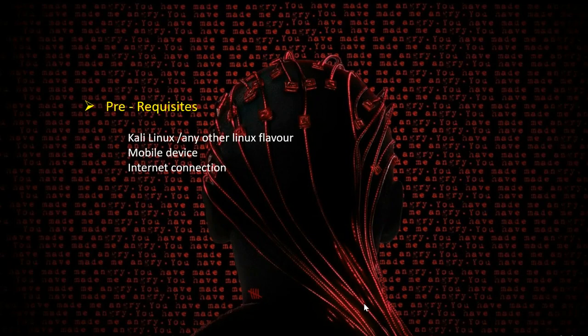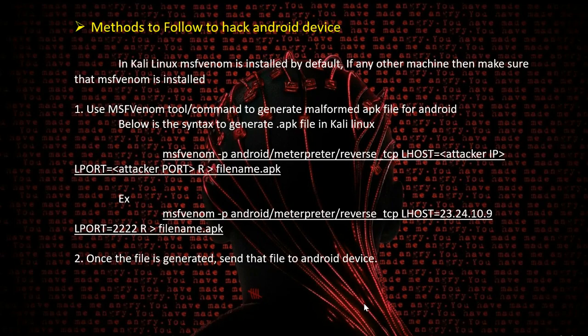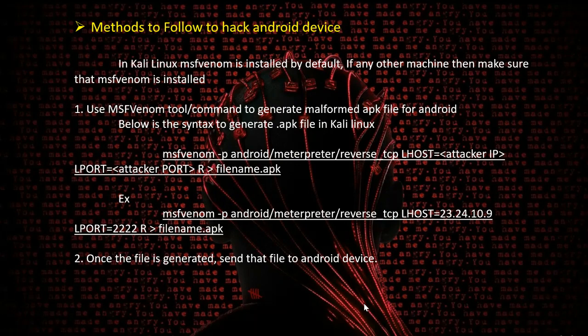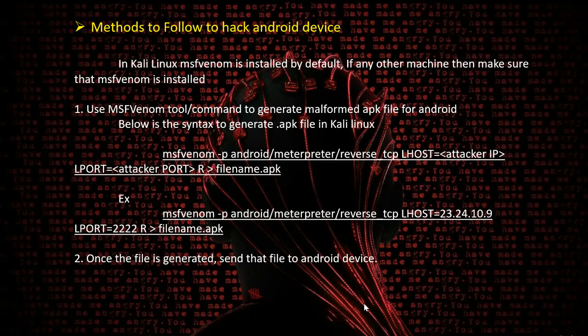The prerequisites required for mobile hacking are a Kali Linux machine or any other Linux flavor, a mobile device, and an internet connection. For the methods on how to hack Android devices, we have a tool called MSFVenom. It is installed by default in Kali Linux. If you're using any other machine, that package needs to be installed.